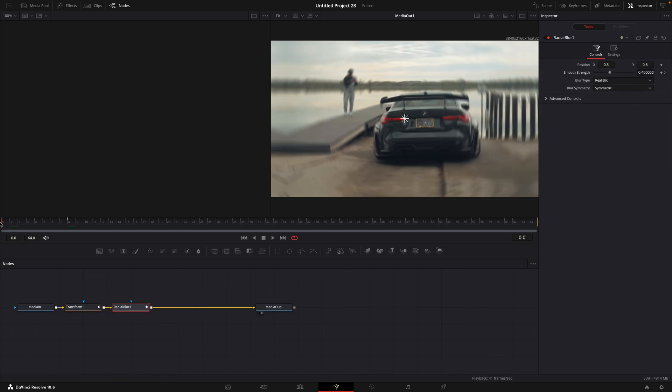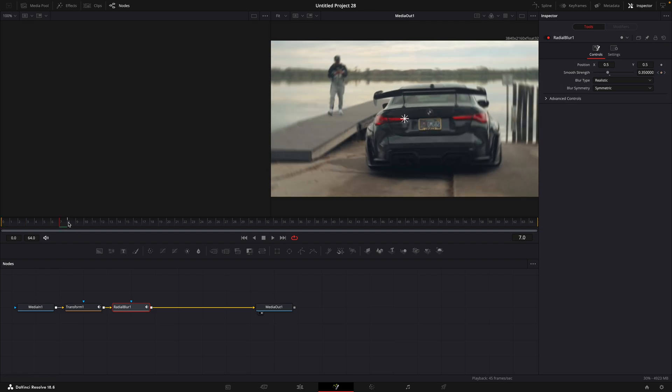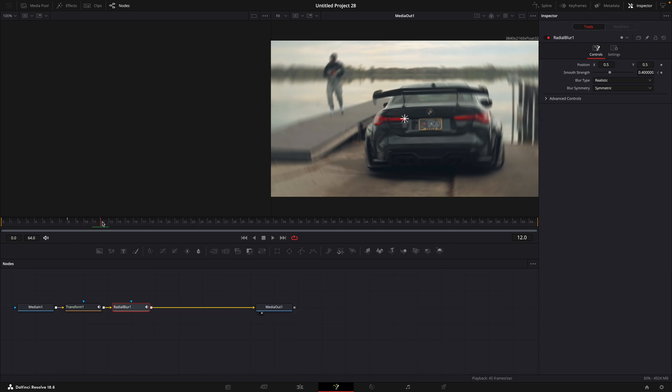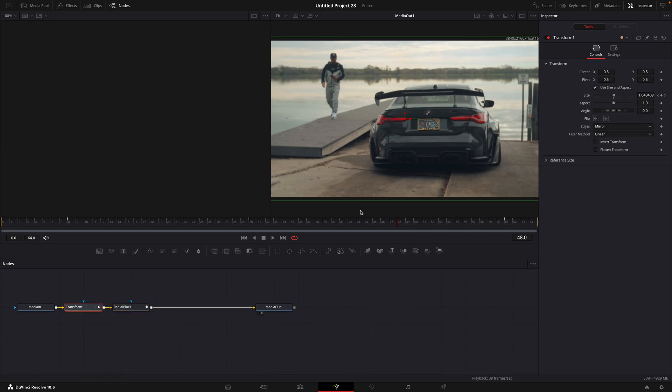Move to the beginning and turn it down. Go a few frames forward like I do and turn the blur all the way down. Apply motion blur for the transform.